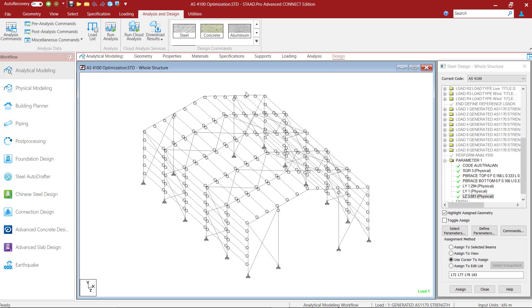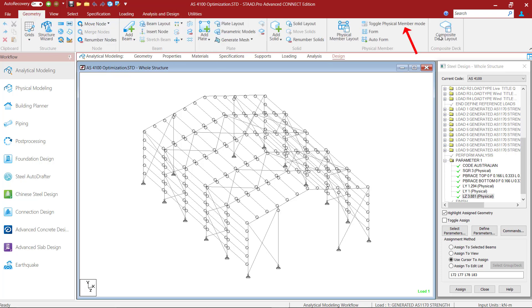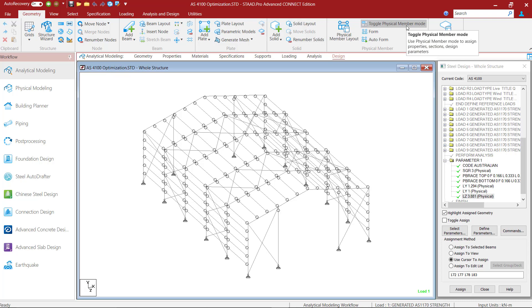Before going into the design parameters list, I would want to toggle the physical member mode so that I can assign the parameters to the physical members. This model already has some physical members that I had created for design according to AS4100.